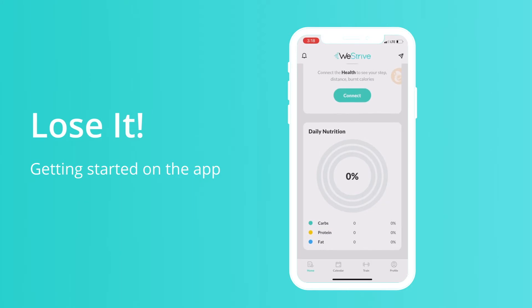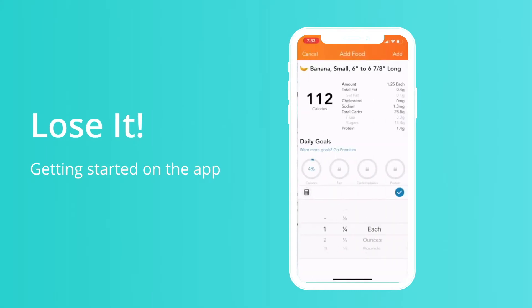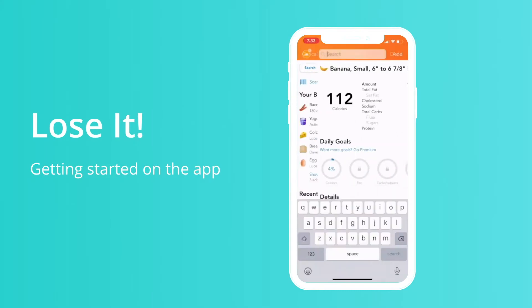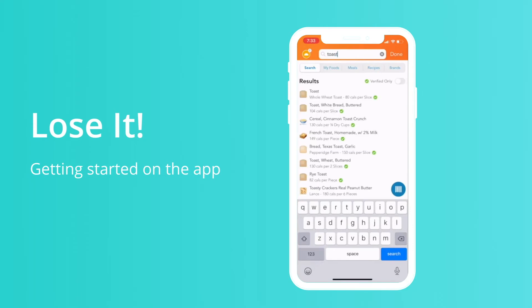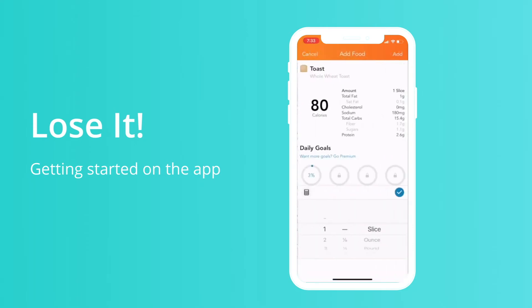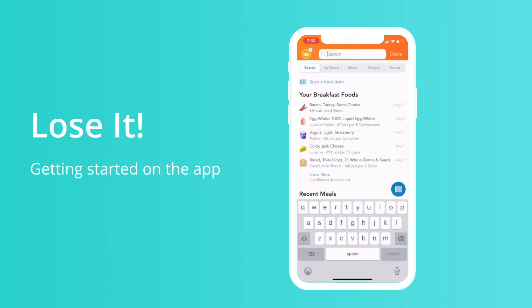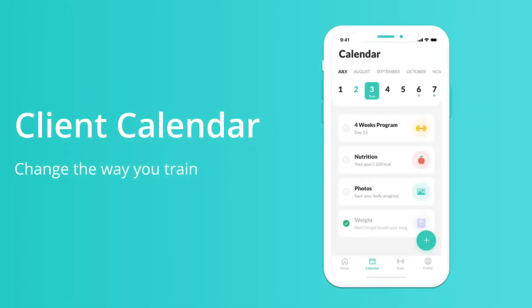And you're all set. You can now instantly start seeing your daily macros right from the home page in the app. So anytime you add a food to LoseIt — if you add a banana, if you eat a yogurt — anything you eat throughout the day gets automatically uploaded to your trainer's profile so they can see what you're eating throughout the day.